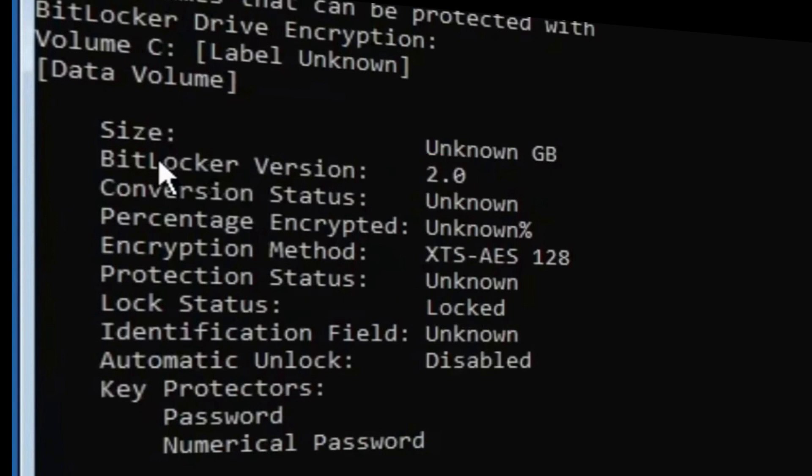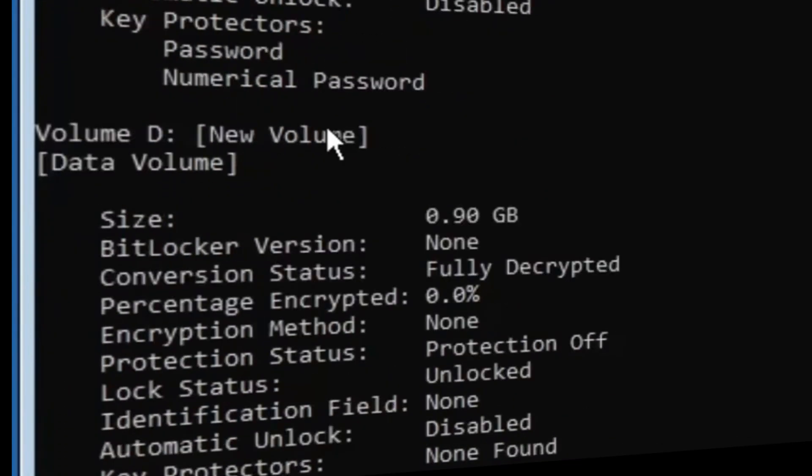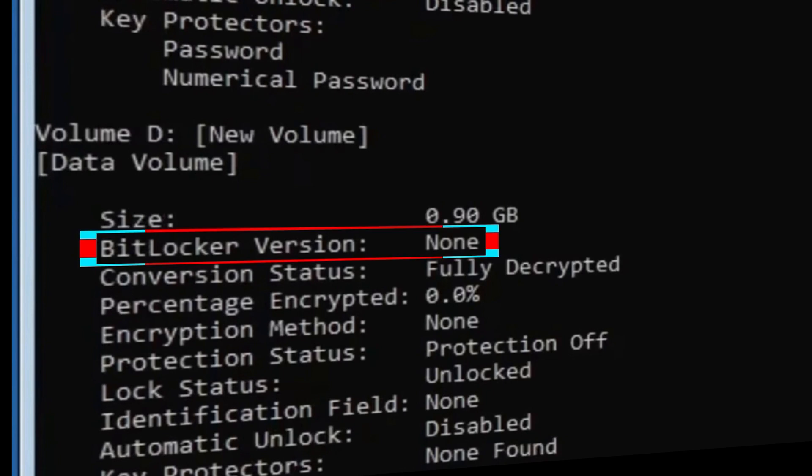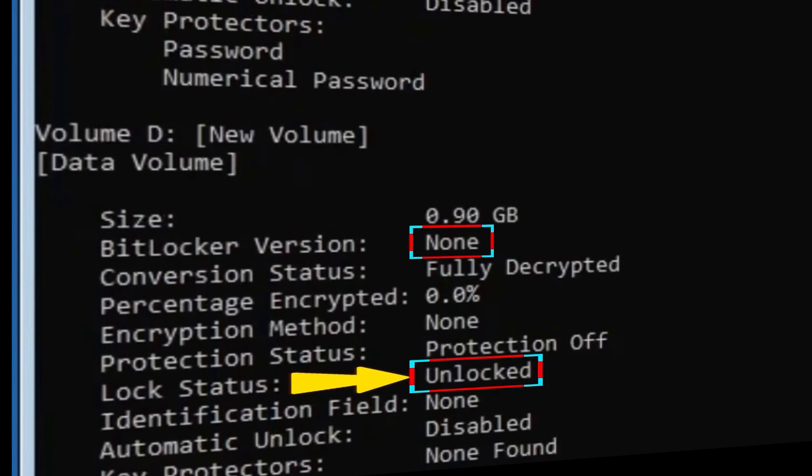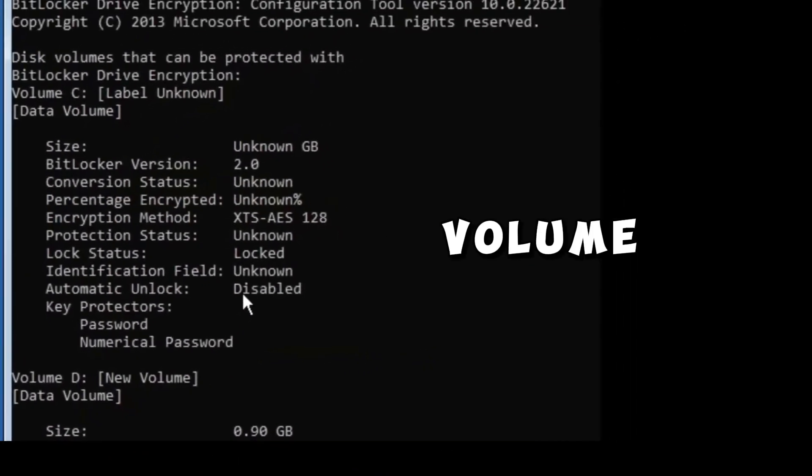As we check the status for this other drive, drive D or volume D, we can see the BitLocker version says none. That means this drive is not locked and it's not encrypted. Now pay attention to the volume letter that is locked.